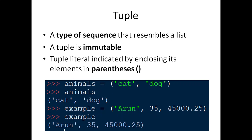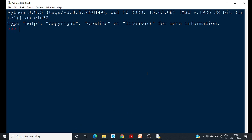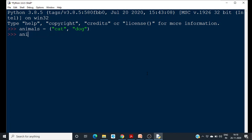We will see some examples of how to create a tuple. I am creating a tuple: animals equal to, and I have to use parentheses. You can store any elements — I am storing two animals here: cat and dog. Now if you check, you can see that it is a tuple with two elements, cat and dog.